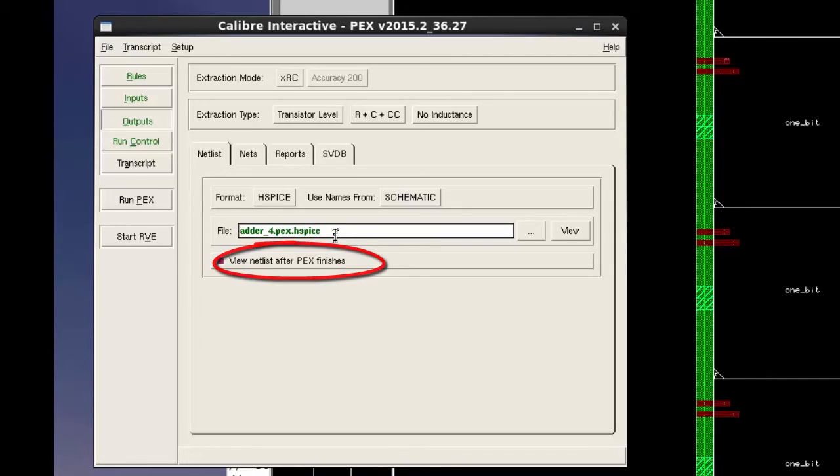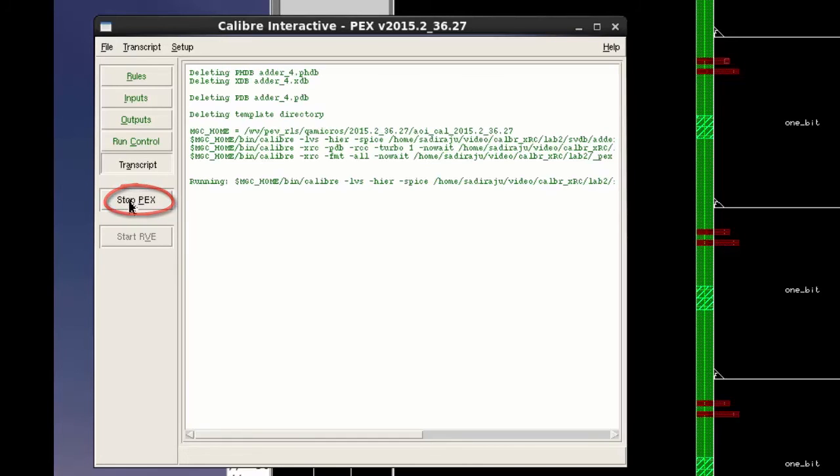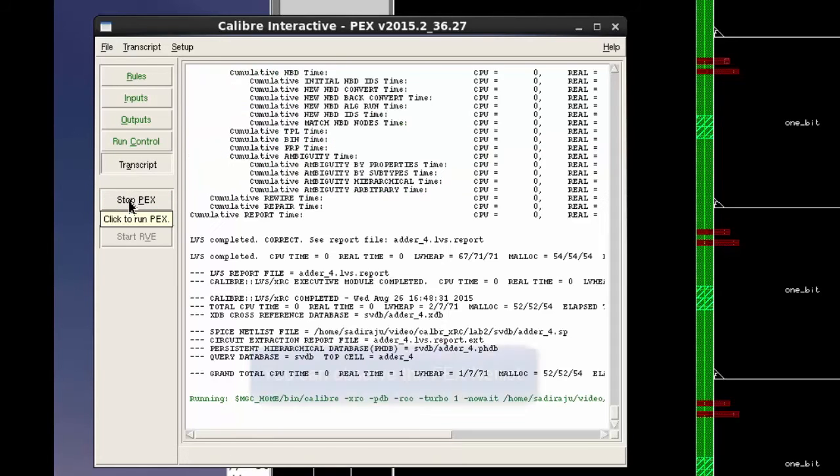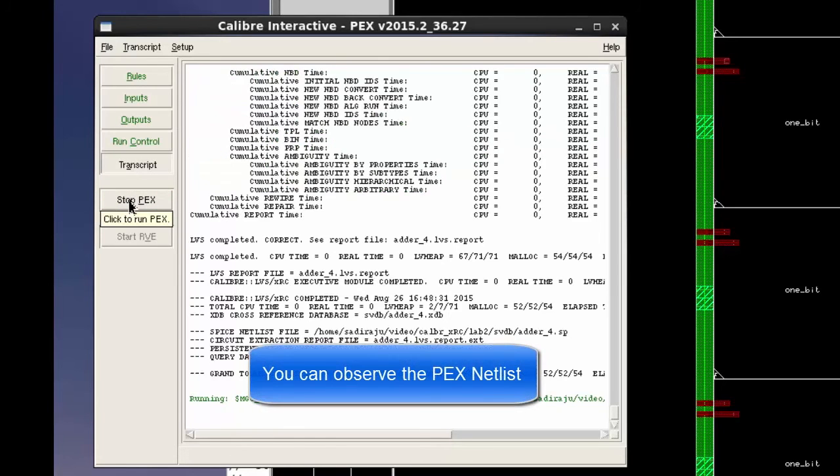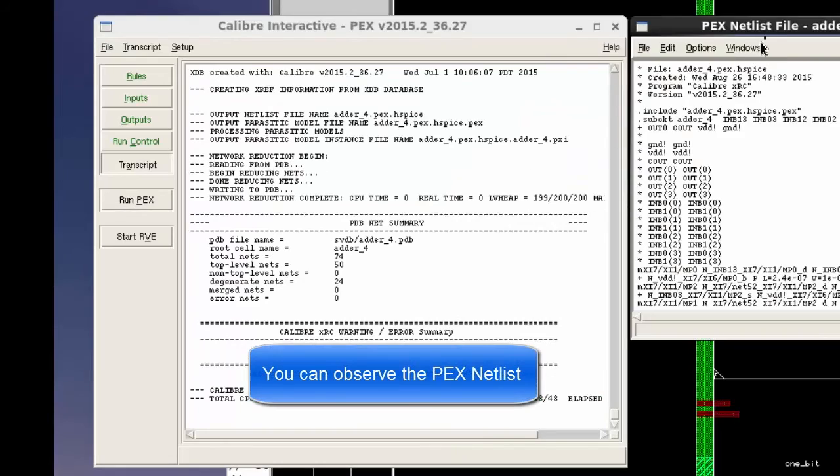Now we have enough information to start PEX run. Click on Run PEX button to start PEX run. Here you can see the netlist after the run.